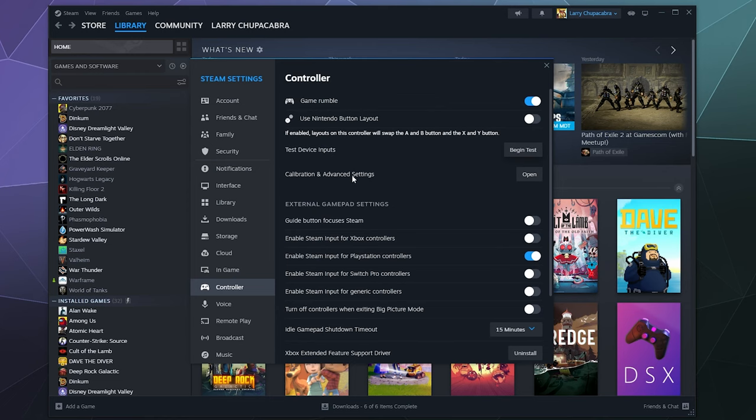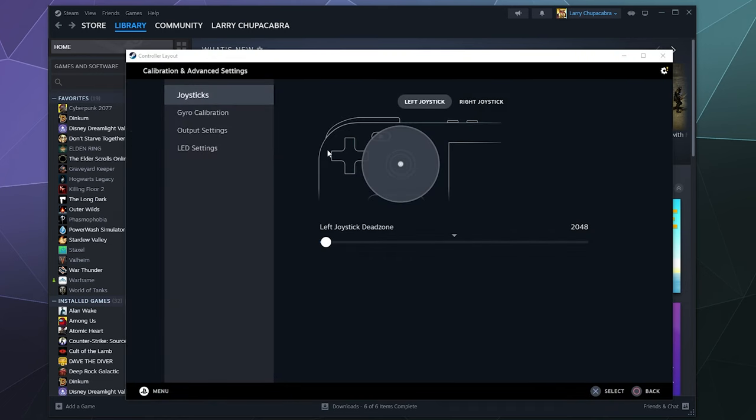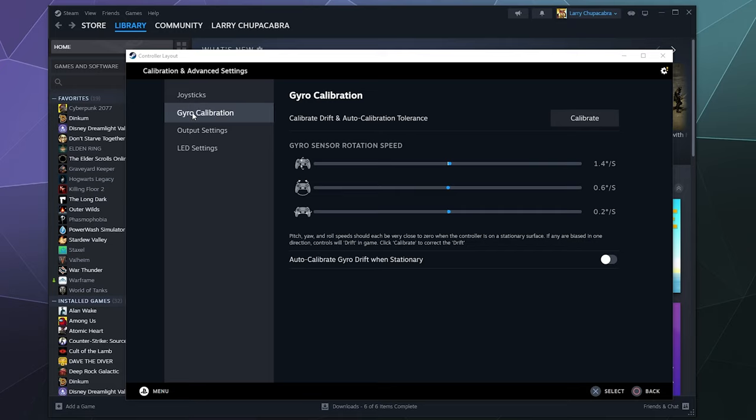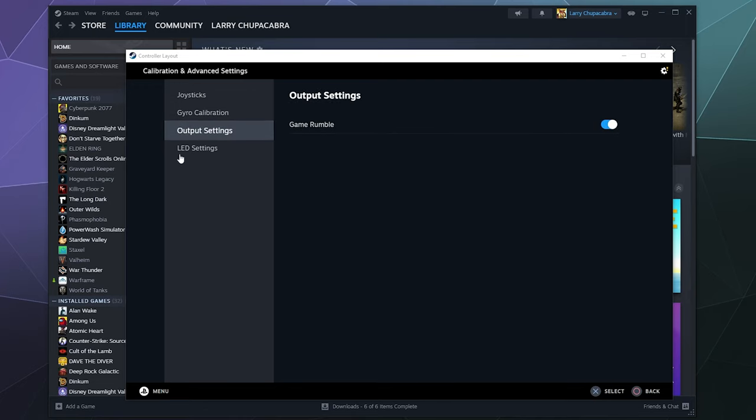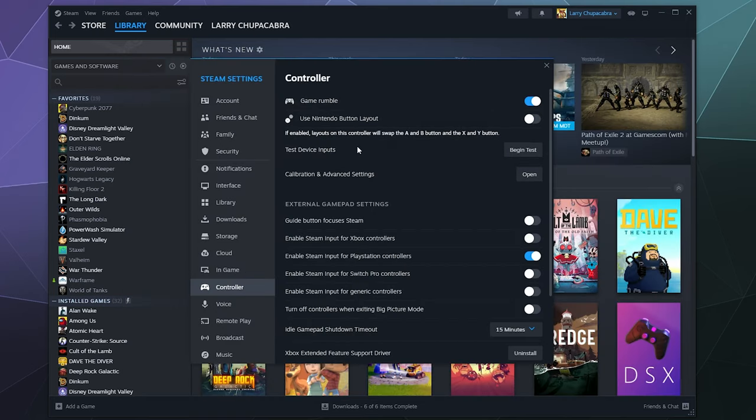And then you can also go in here and you can do some manual calibration like increasing your dead zones if it seems like it's got a lot of stick drift problems. You can calibrate your gyroscope by clicking on this button and letting the controller sit on your desk for a minute. You can check your output settings or even change the LED color. So all of those are really handy to have in here.